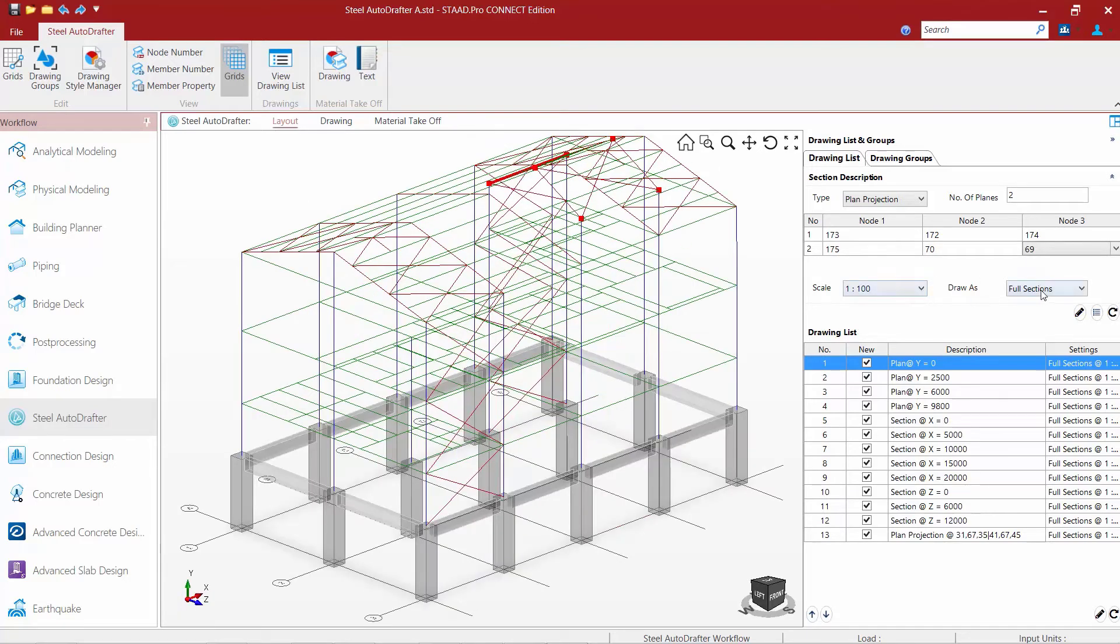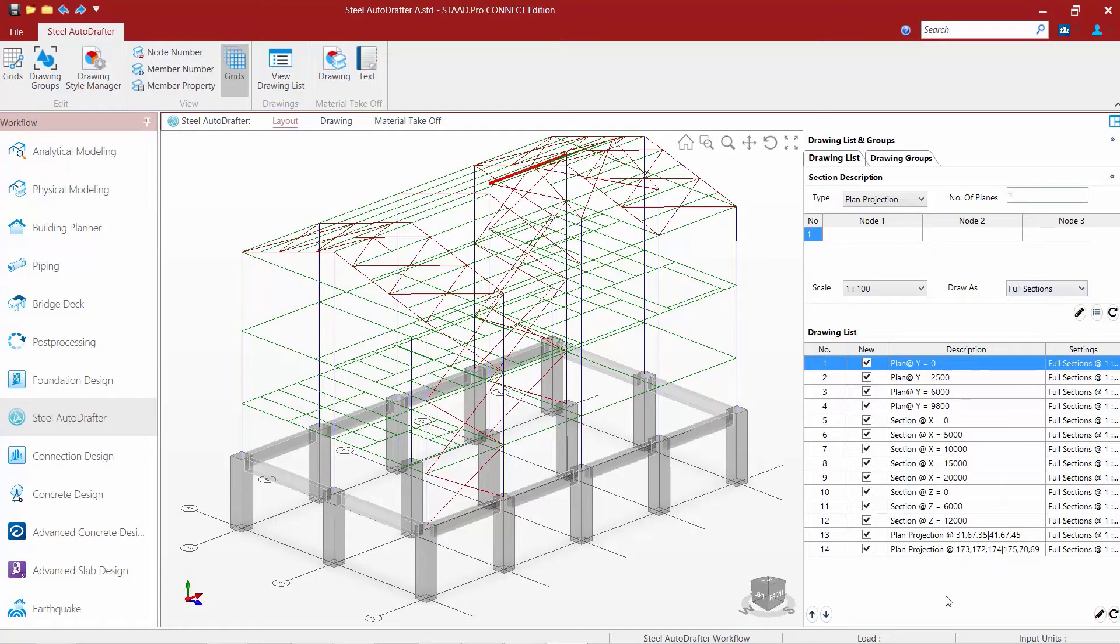I'm going to select my scale, draw a full section, and I'm going to add this to my drawing list as well. Once I've added the plan projections to my drawing list, I can tell the program I want to draw it.